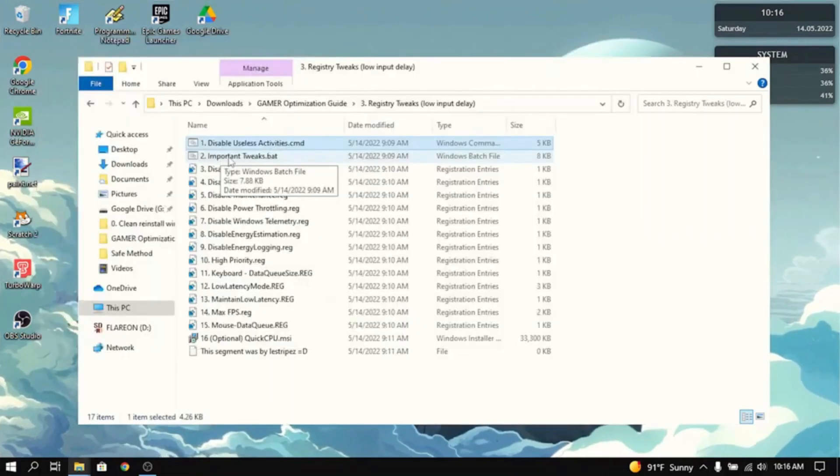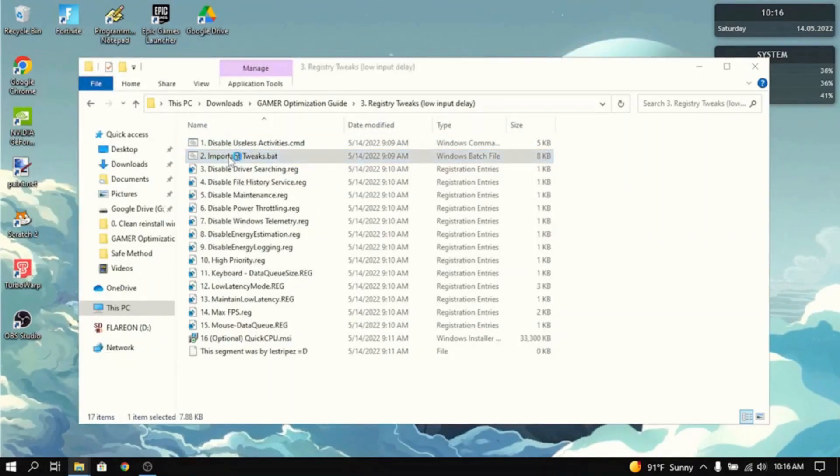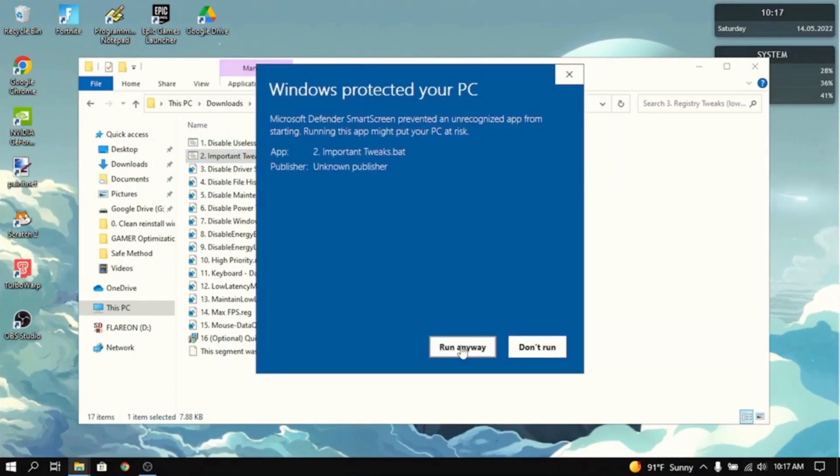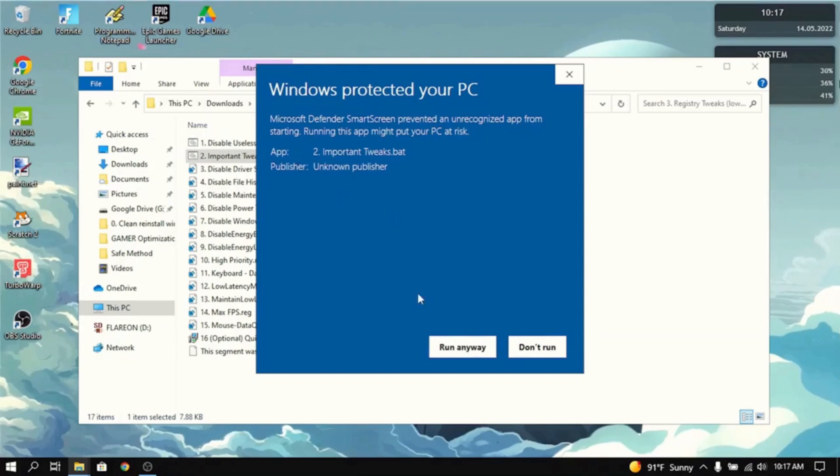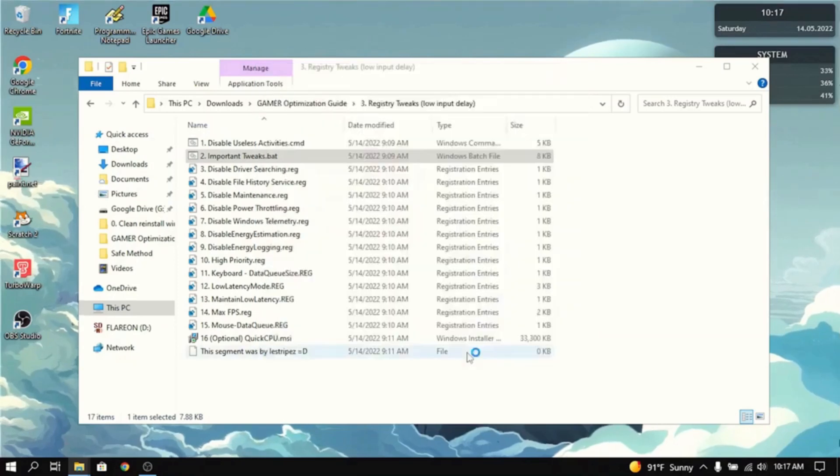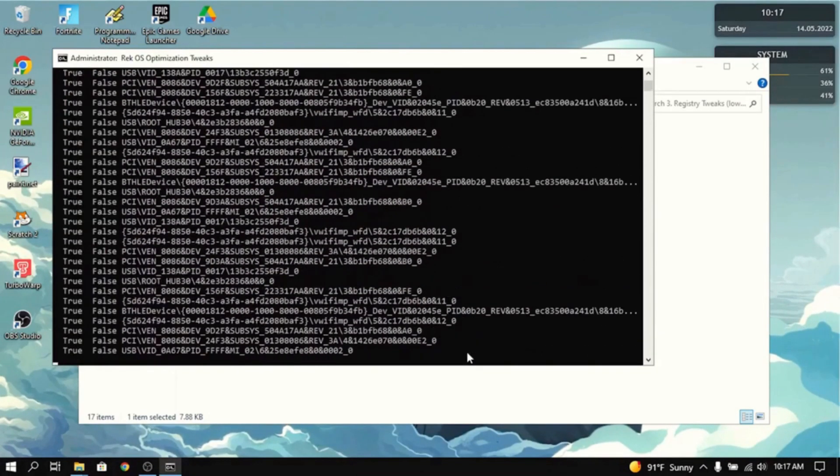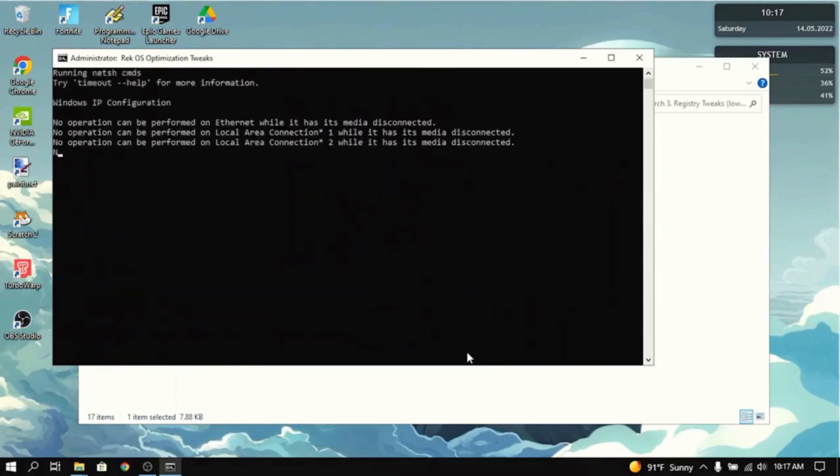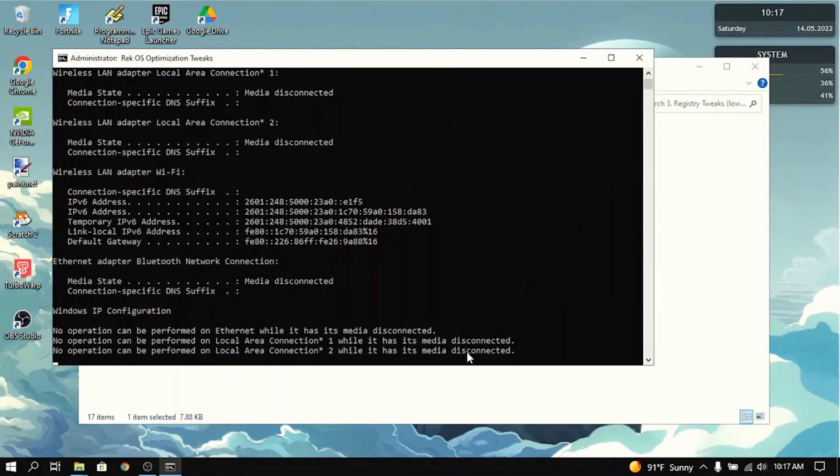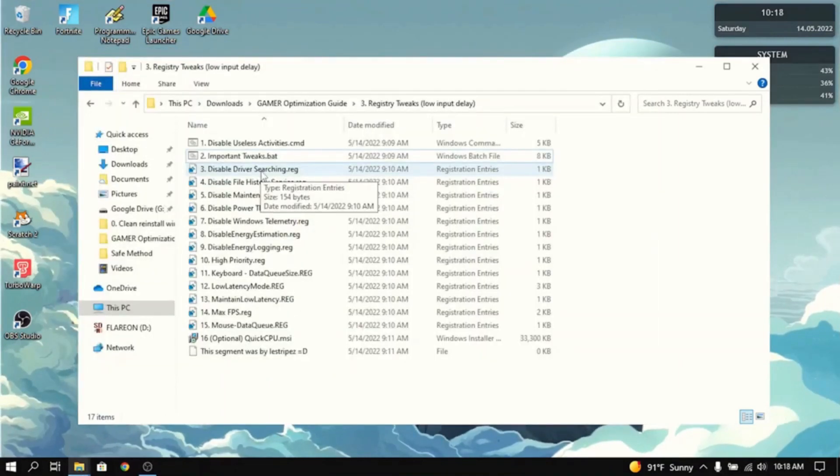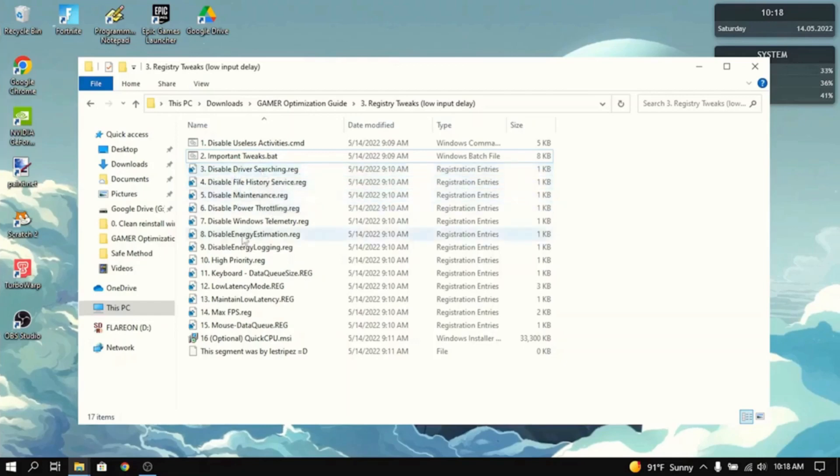Next thing you want to do is all of the important tweaks. Now, it will say Windows protected your PC. It will run just fine. Just press more info and click run anyway. And what this will do is it will disable all the power saving features, which is not good when you're gaming. So, the next thing you want to do is double click each of the registry files individually.